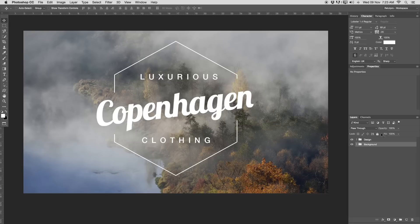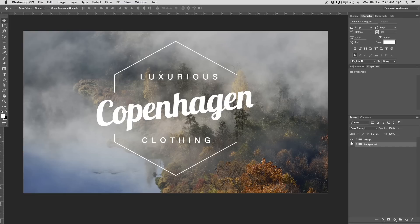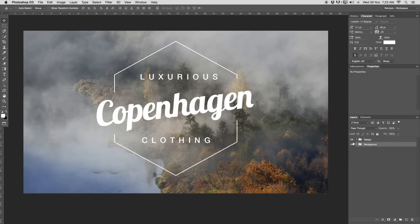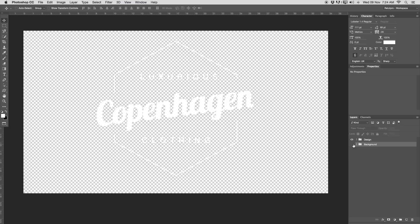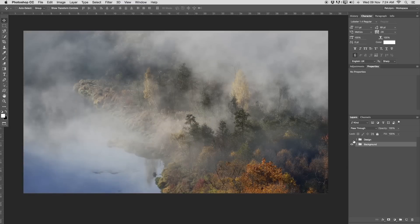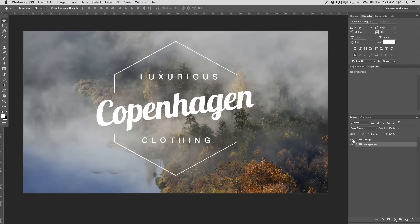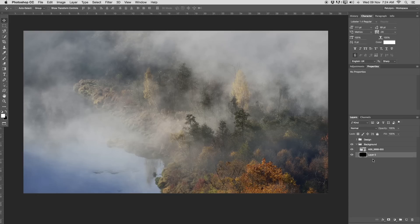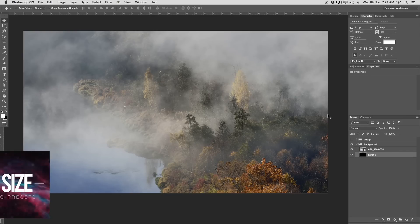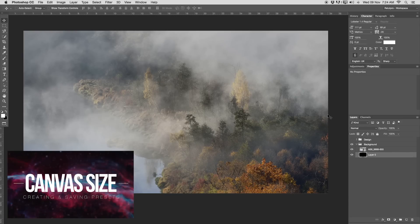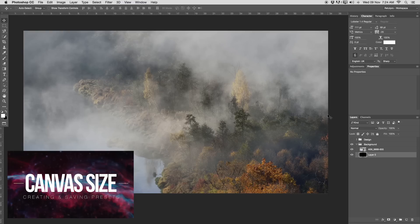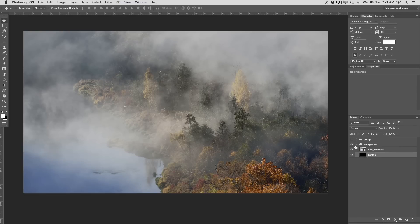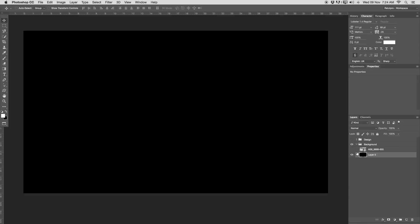Over in our layers palette on the right hand side, you guys get to see here first of all the design and then also the background. Let's start right away with the background. I'm going to turn this off and show you guys quickly what I did. If you're new to this and don't know how to do canvas sizes, please have a look at tutorials on the channel.